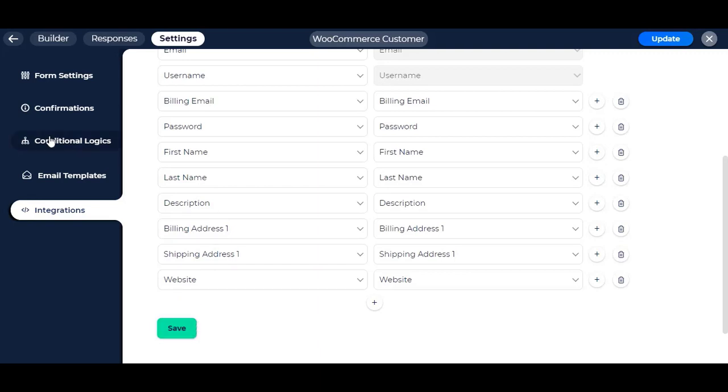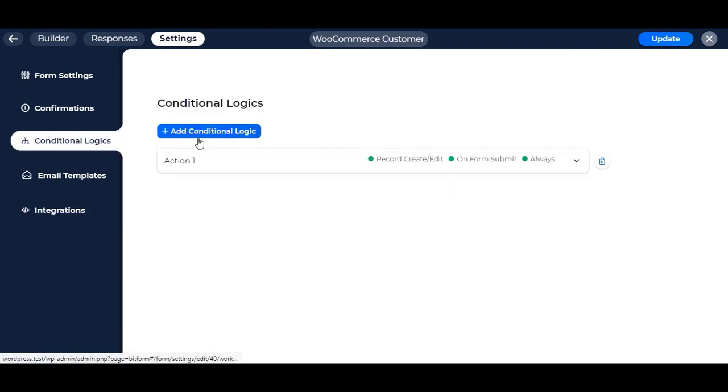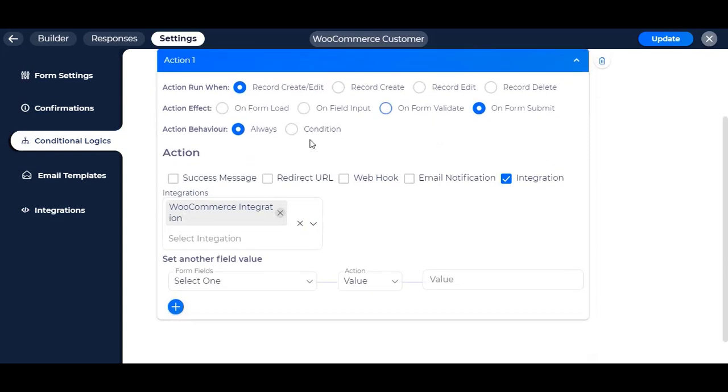After that, make sure the integration is all set to run in conditional logics.